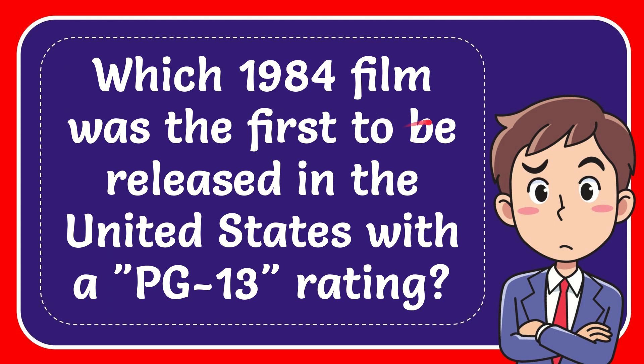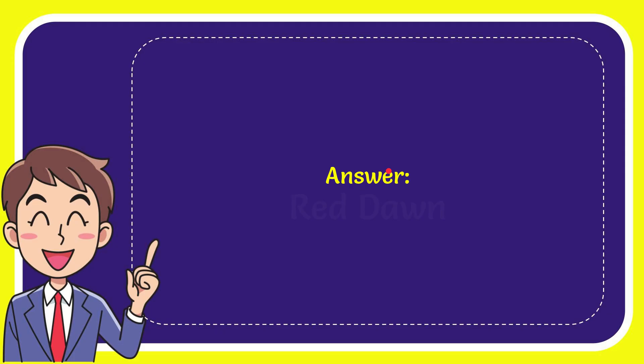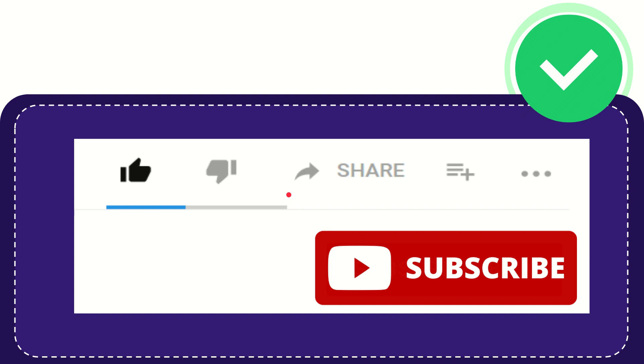In this video I'm going to give you the answer to this question: which 1984 film was the first to be released in the United States with a PG-13 rating? Well, now I'll give you the answer to this question. And the answer is Red Dawn. Well, that is the answer to the question.